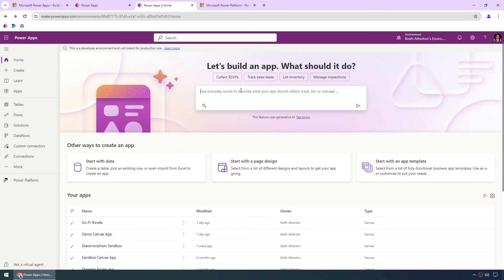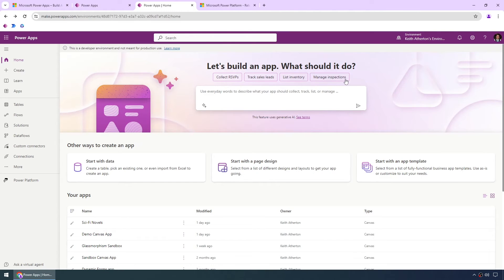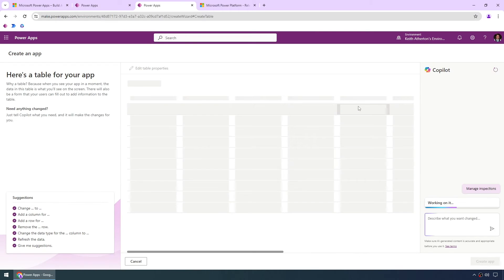So we can free type in here but what we'll do in this case is go with one of these suggestions across the top. We'll go with manage inspections, give this a run.